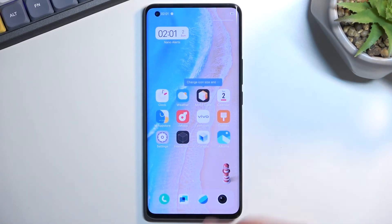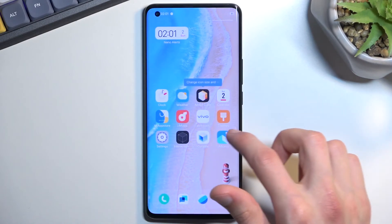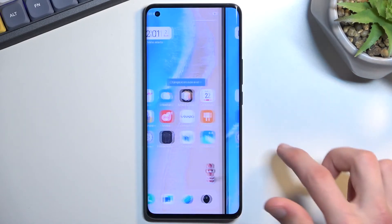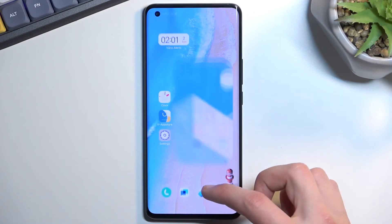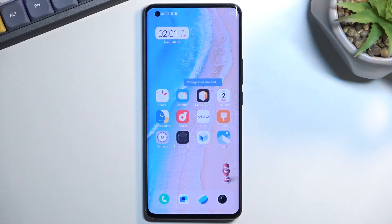And there we go. As you can see, there is one and a second one. So that is how you can capture a screenshot on this phone, and also where you can find that screenshot. If you found this video helpful, don't forget to hit like, subscribe, and thanks for watching.